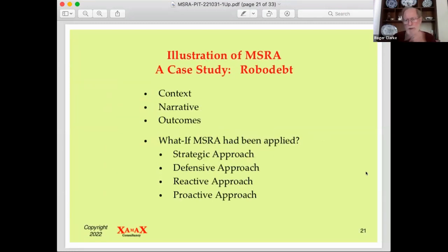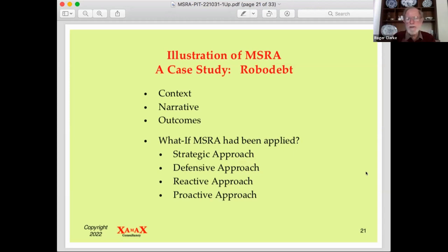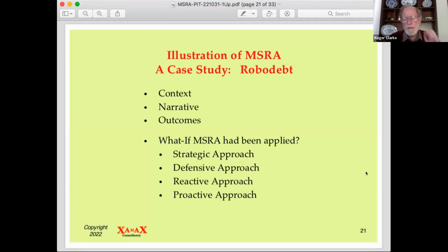The second thing we've been doing — working with Katina and Rob over the last month or two — is a case study. It's probably world famous by now, not just famous in Australia: the RoboDebt case. We'll quickly go through the context, narrative and outcomes to find out whether multi-stakeholder risk assessment, applied inside the development organisation, would have made a difference to this absolute disaster of a government project.